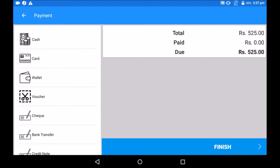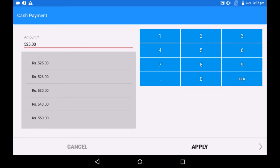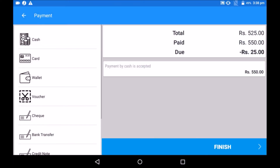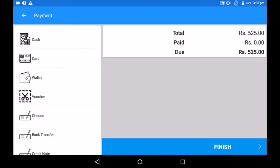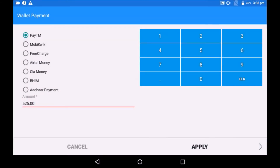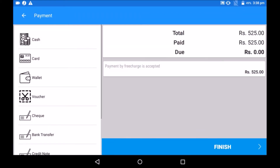For payment, consider the customer is initially paying some amount via cash. Select cash and the possible denominations will automatically appear on screen. If the customer pays more than the amount due, the change is automatically calculated by the system. If you need to cancel the selected payment mode, tap on the payment details and swipe from right to left. If the customer wants to pay by wallet, most mobile wallet options are available. Select the wallet and finish the transaction.